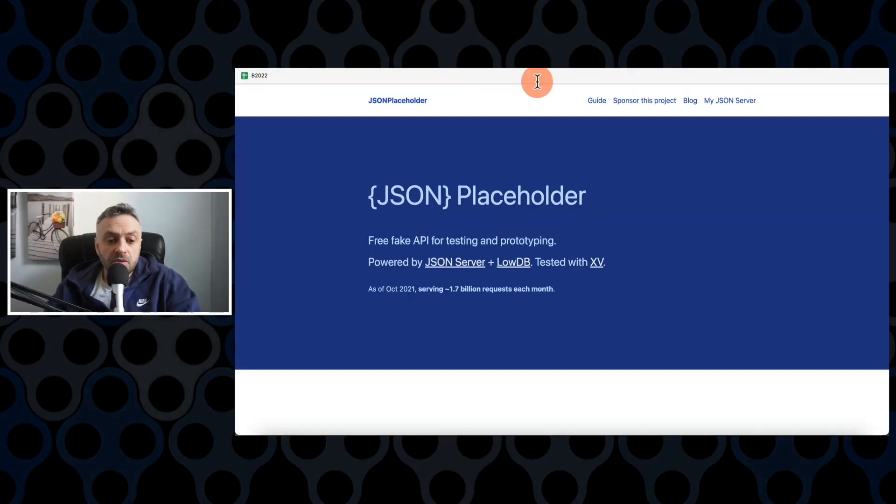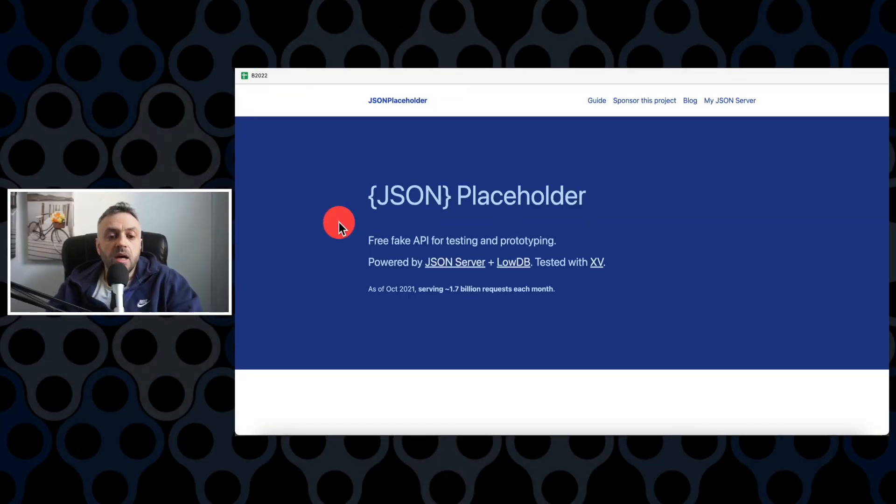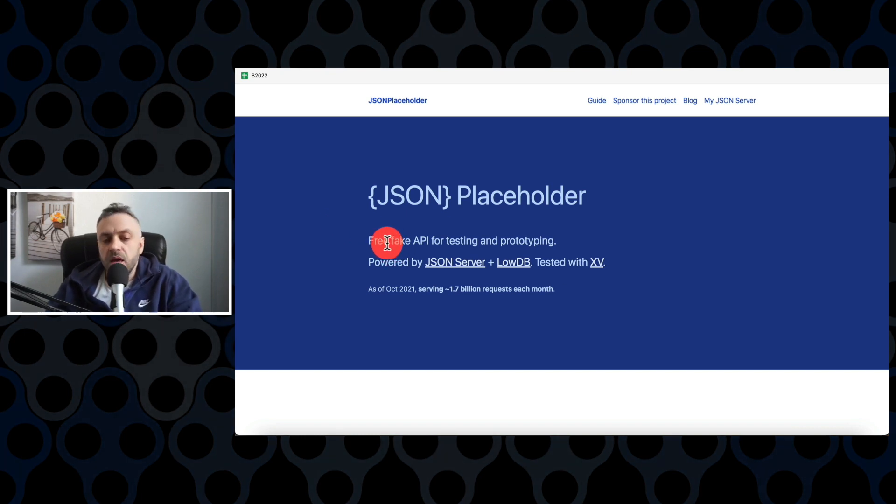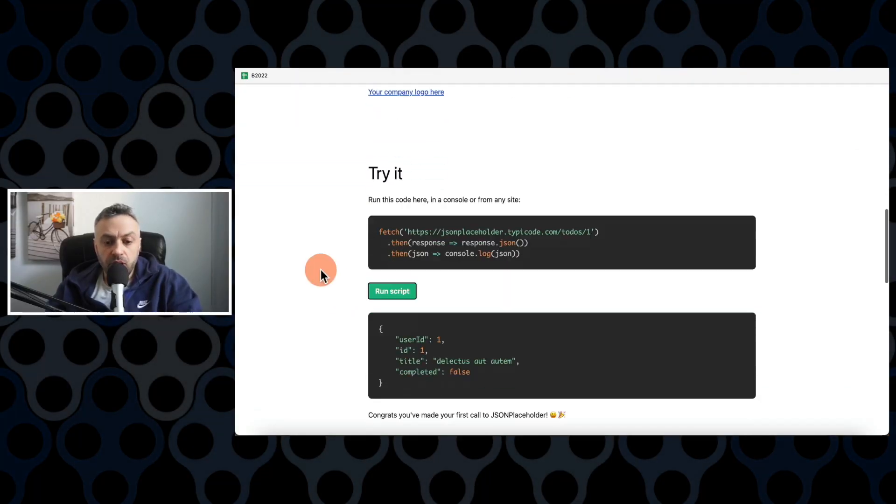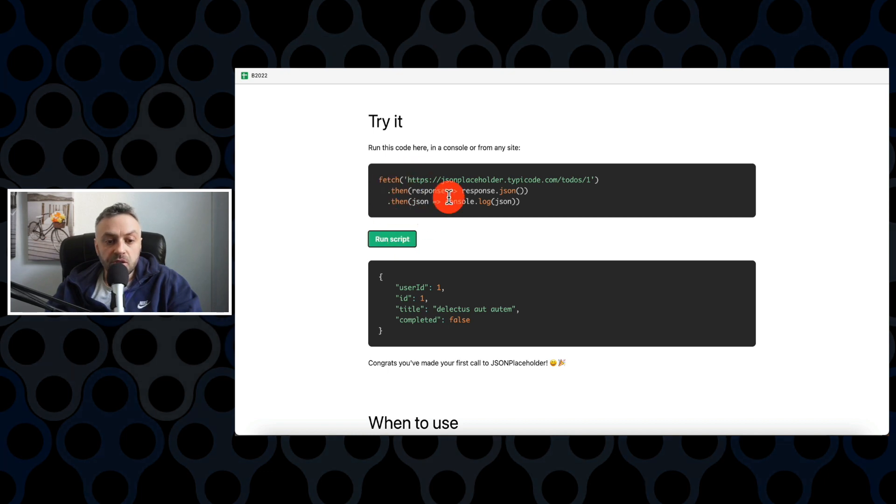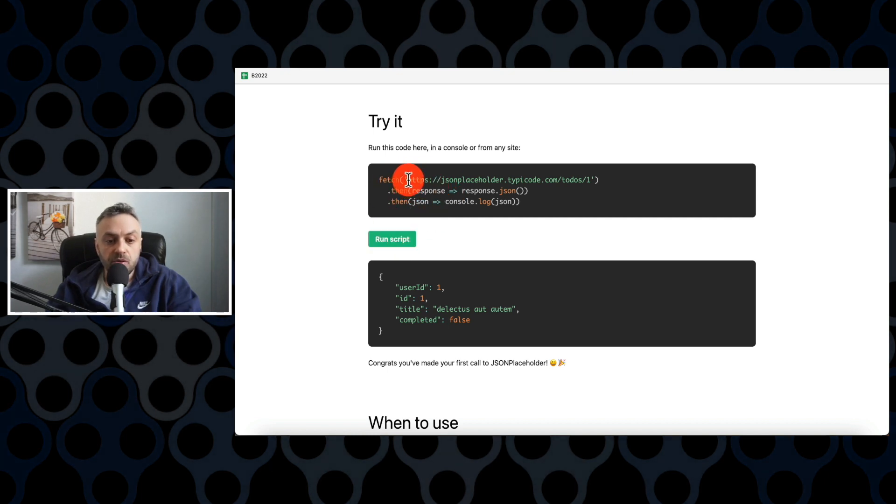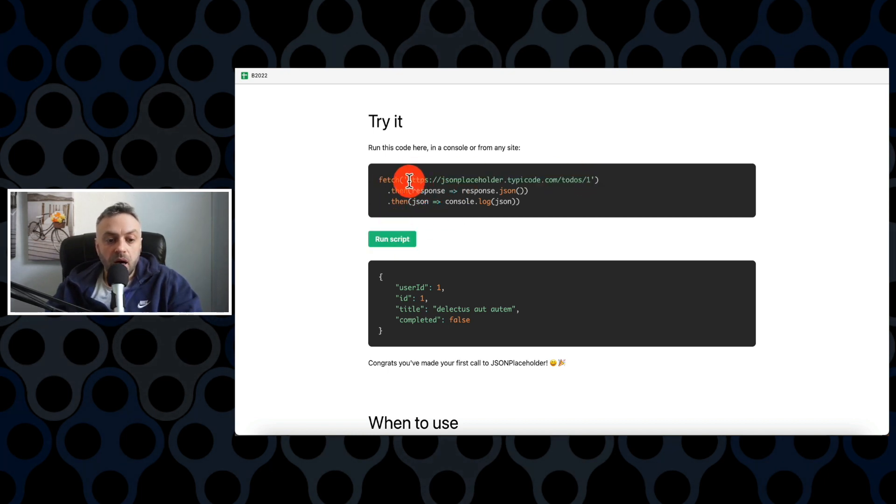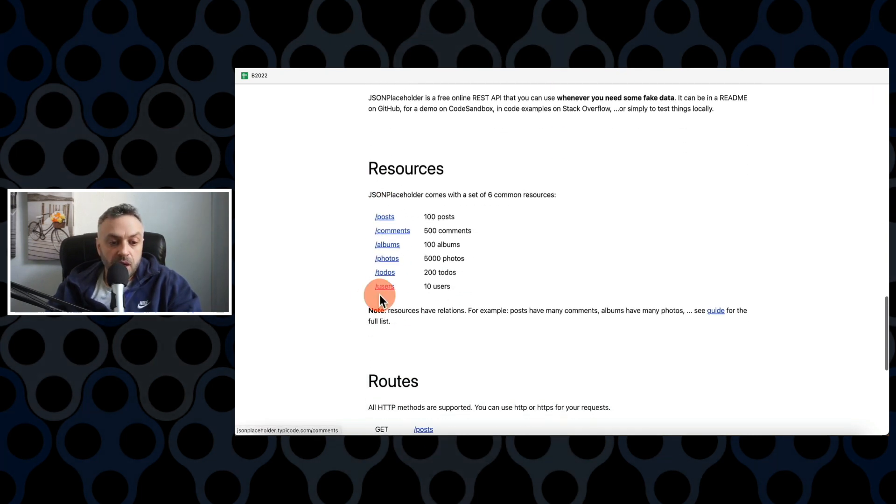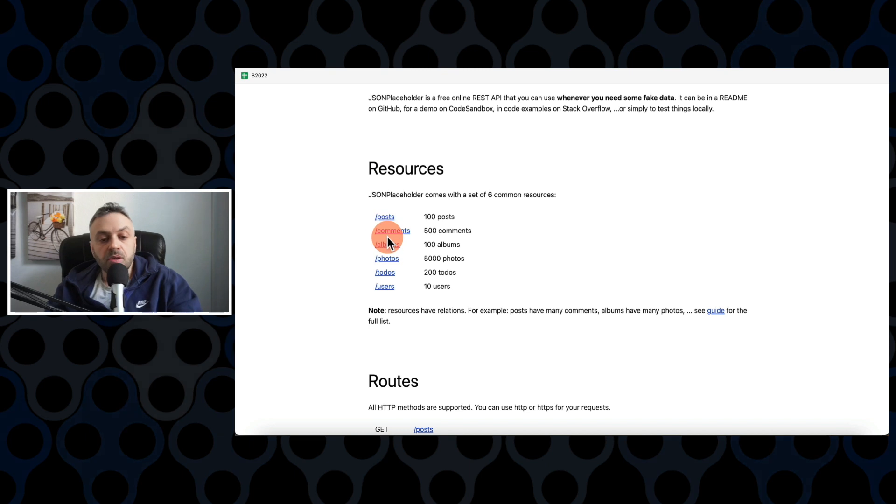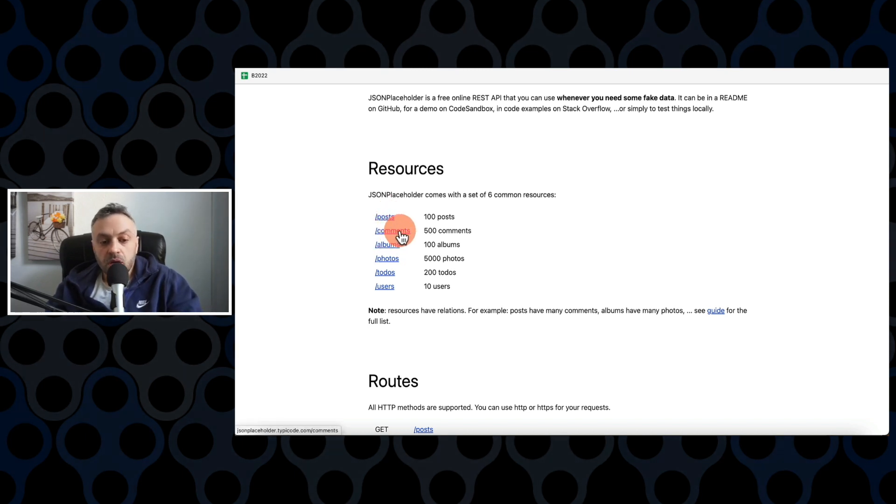The next tool I want to show you is JSON Placeholder. And this is a free, fake API for testing and prototyping. So the first tool I showed you is actually a tool for working with an API. So this is assuming you have an API and you're working with this API. You want to test if it's getting the data correctly or not. This tool actually creates an API for you for testing. So let's scroll down. We can try it right now. So you have a to-do list. And so if I run this script on this URL, this is some JavaScript code here using a fetch method. So if I run on this URL, this is the response we get. And it gives us a bunch of resources. So you can get posts, comments, albums, photos, to-dos, users. And these are these endpoints here. And then you have various routes.